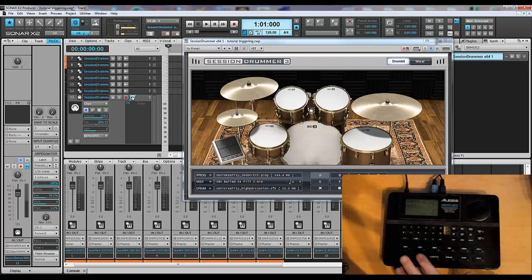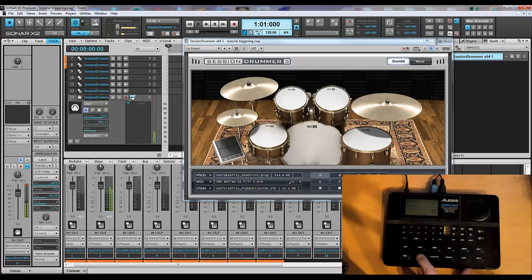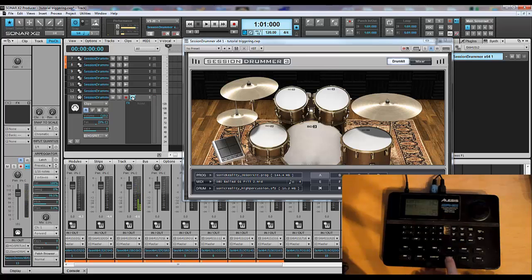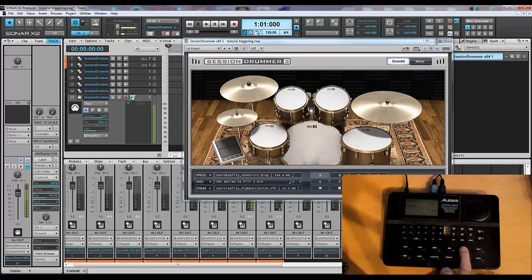As you can see in the picture in picture here, when I hit the kick drum, the kick drum is going off, the snare drum, the closed hat, the open hat, the ride, and the crash.